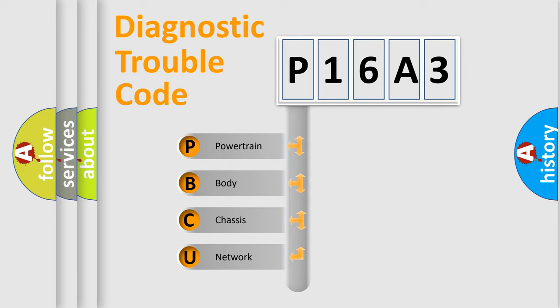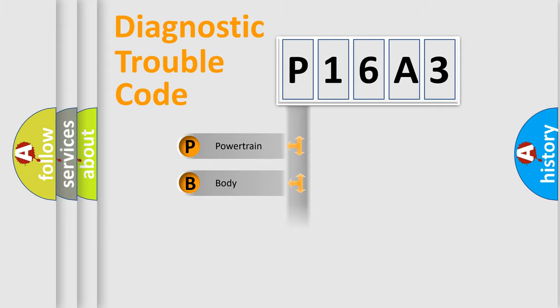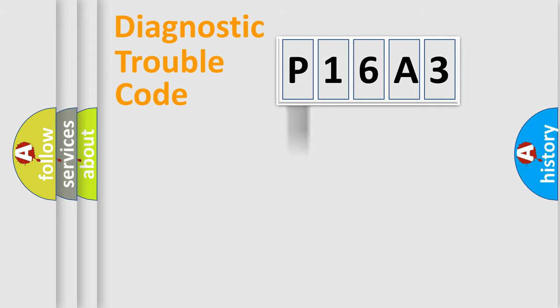We divide the electric system of an automobile into four basic units: powertrain, body, chassis, and network.